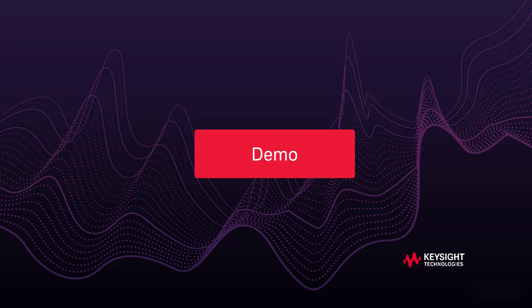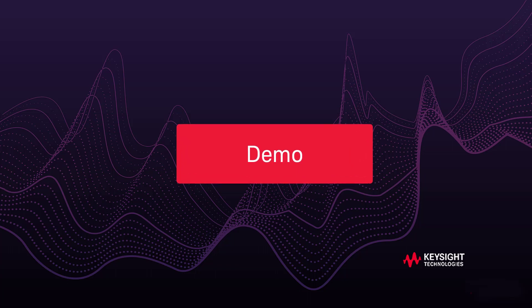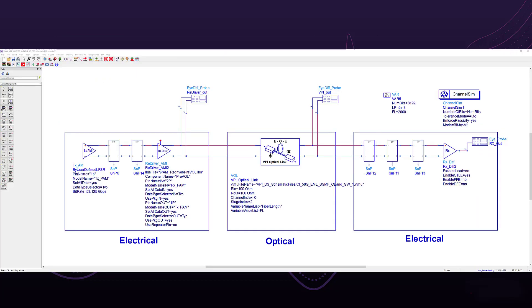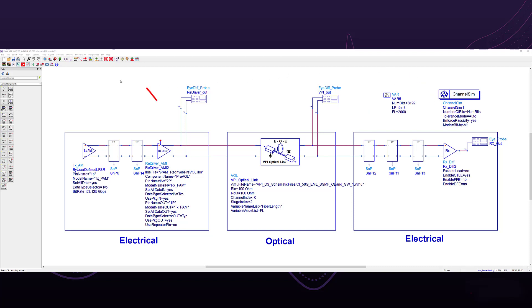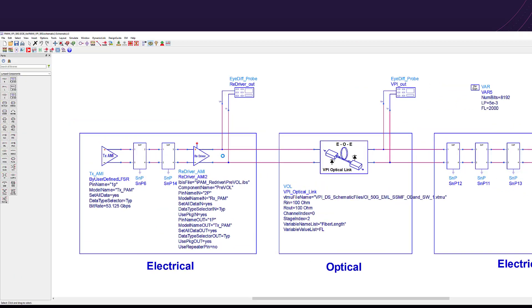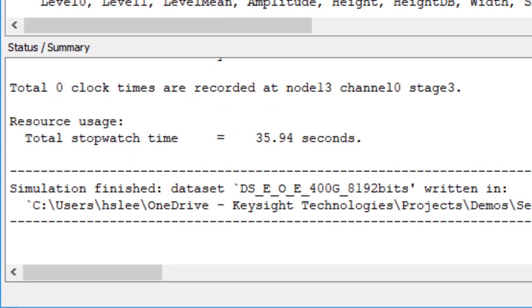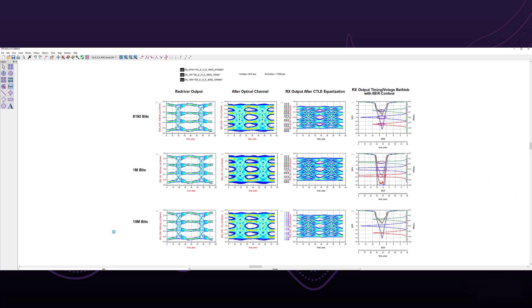Let's take a deeper look and demo through this process piece by piece, starting with the 400G FR4 schematic. We will set up the parameters and run the simulation at 8192 bits, then hit simulate. Notice that the full simulation was completed in under a minute. You can now view the eye diagram, timing, and voltage bathtub results. As the number of bits increases, there is an increase in eye closure due to random jitter.